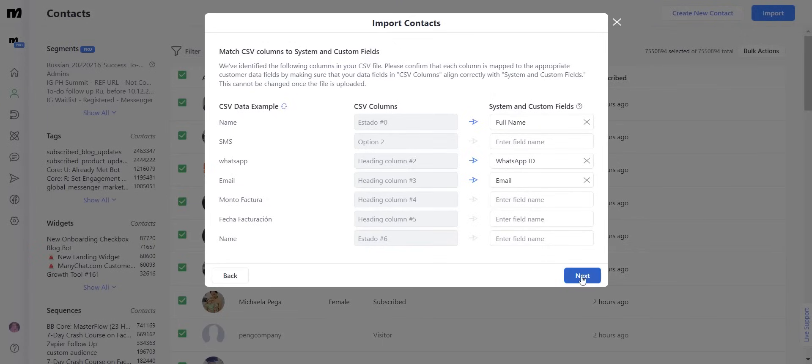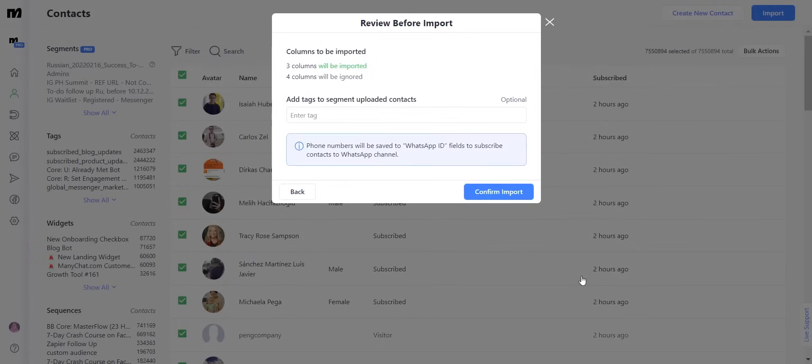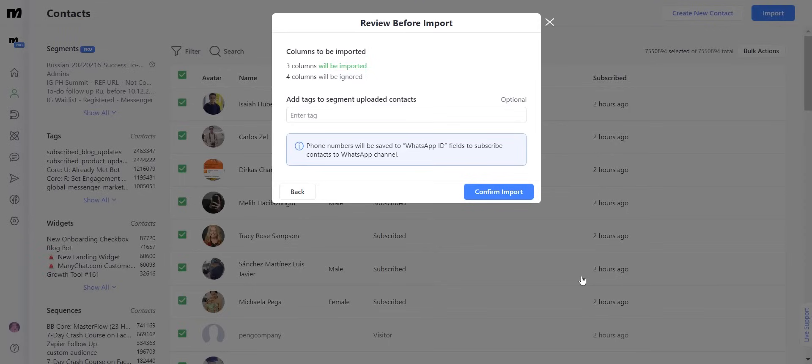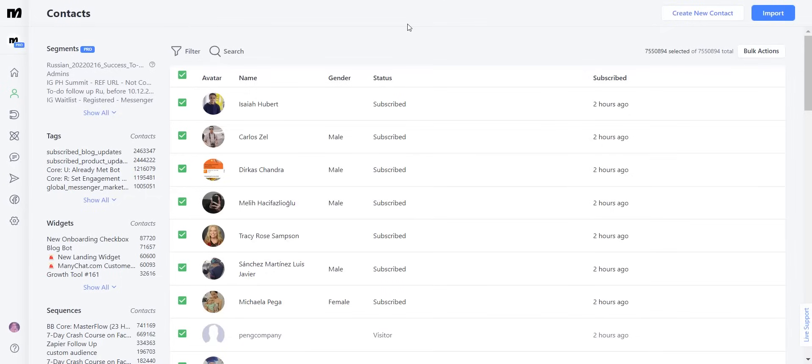You're going to click next and you are given the option to add a tag to this segment that you are uploading. I highly recommend that you name it the date that you're uploading it and any other information that is going to help you find this segment of your audience quickly and easily. Last but not least, we're going to click confirm import.